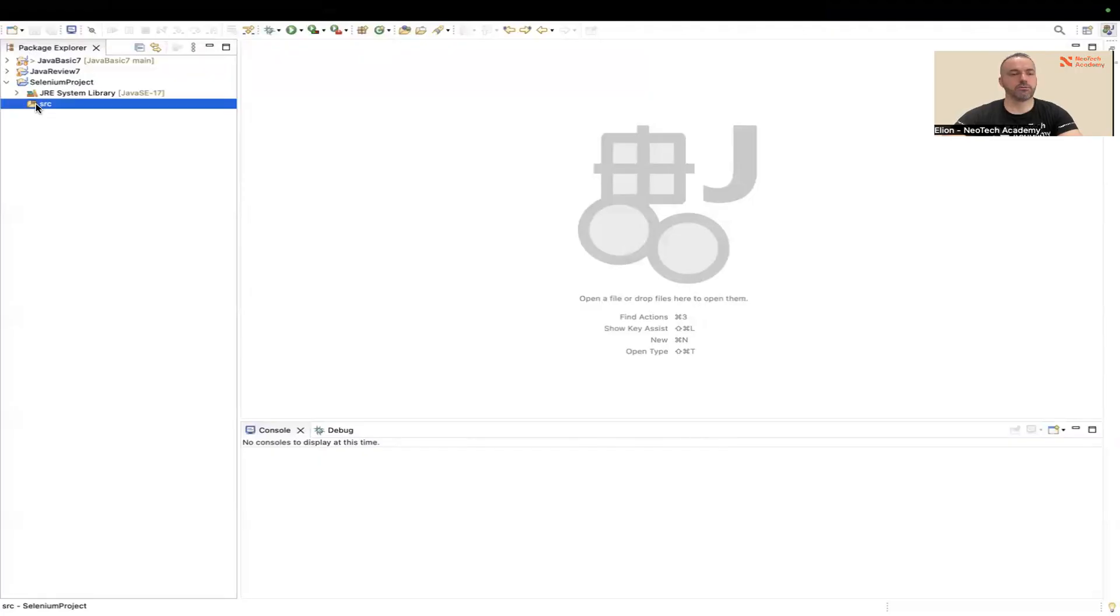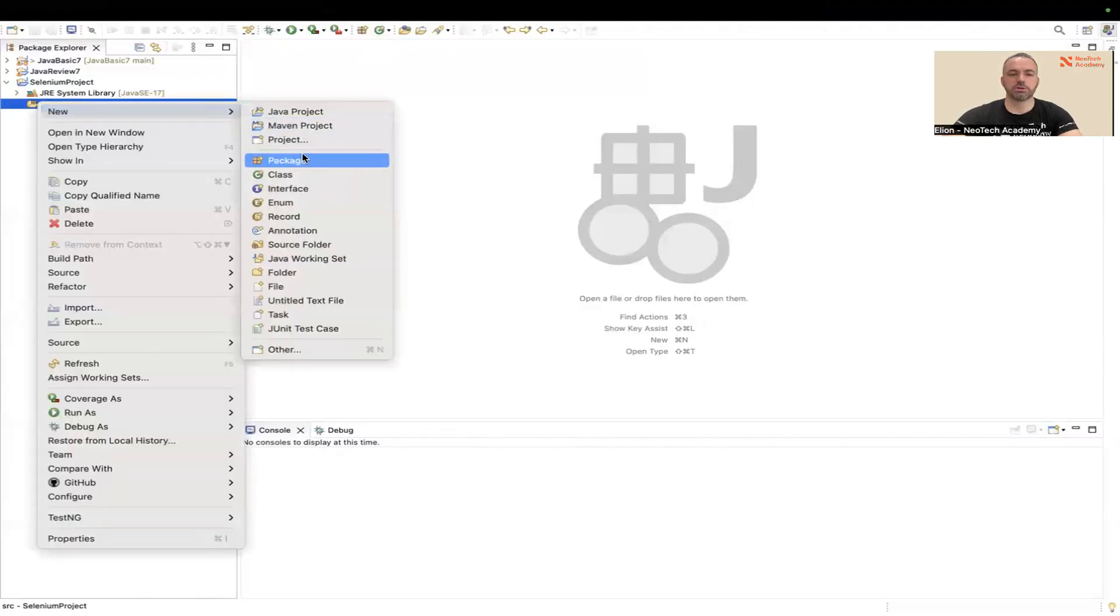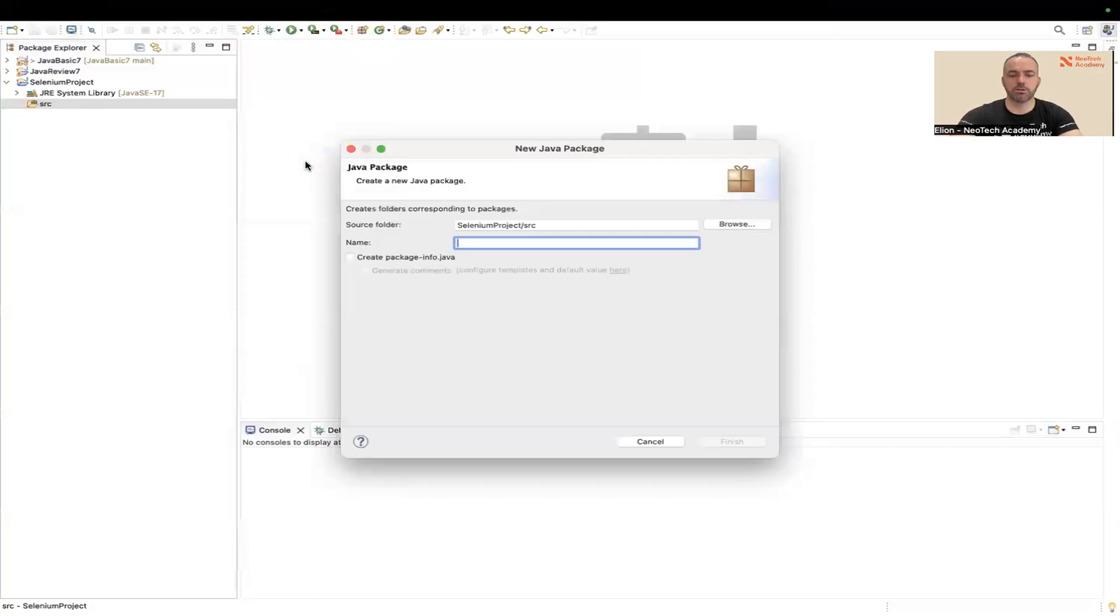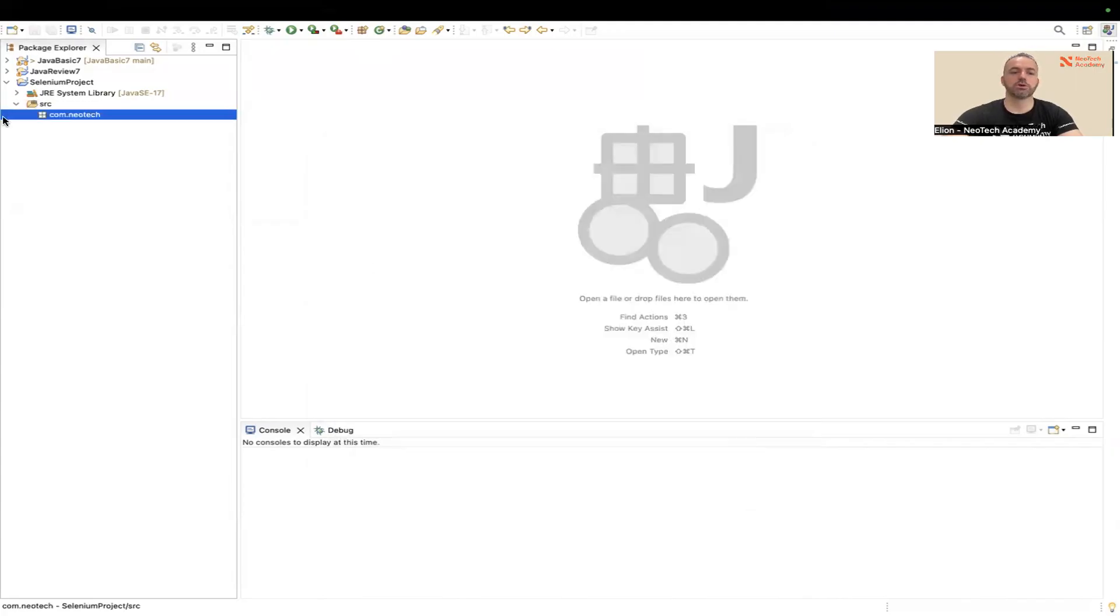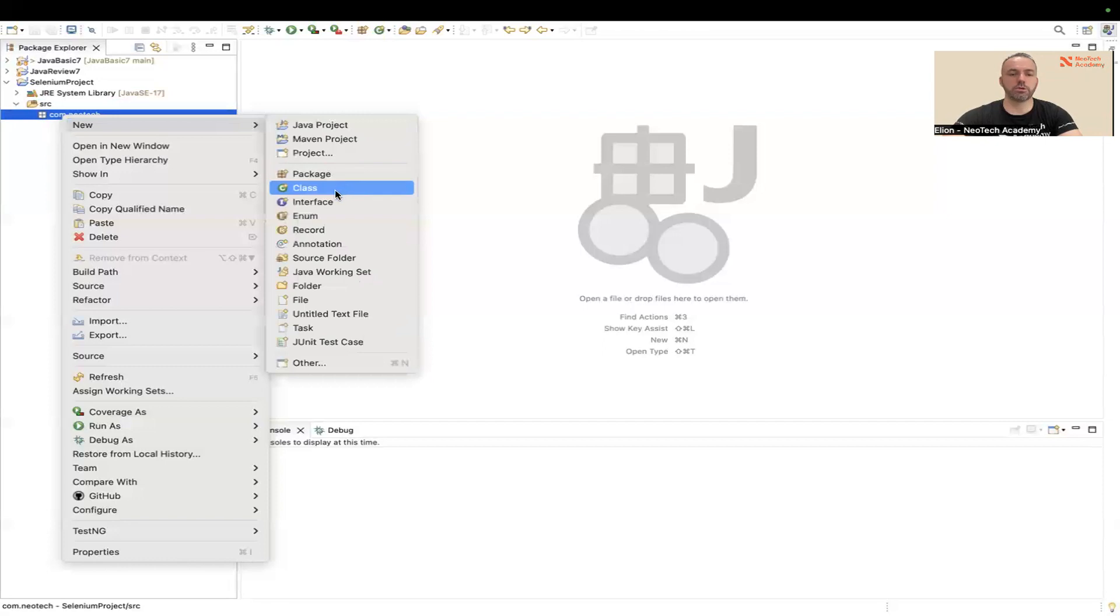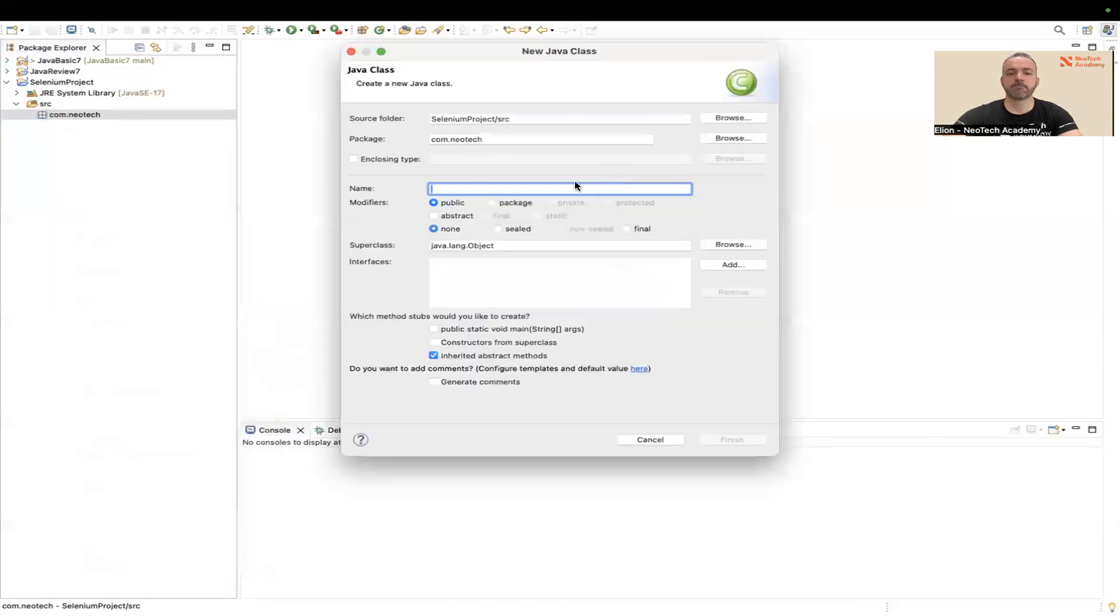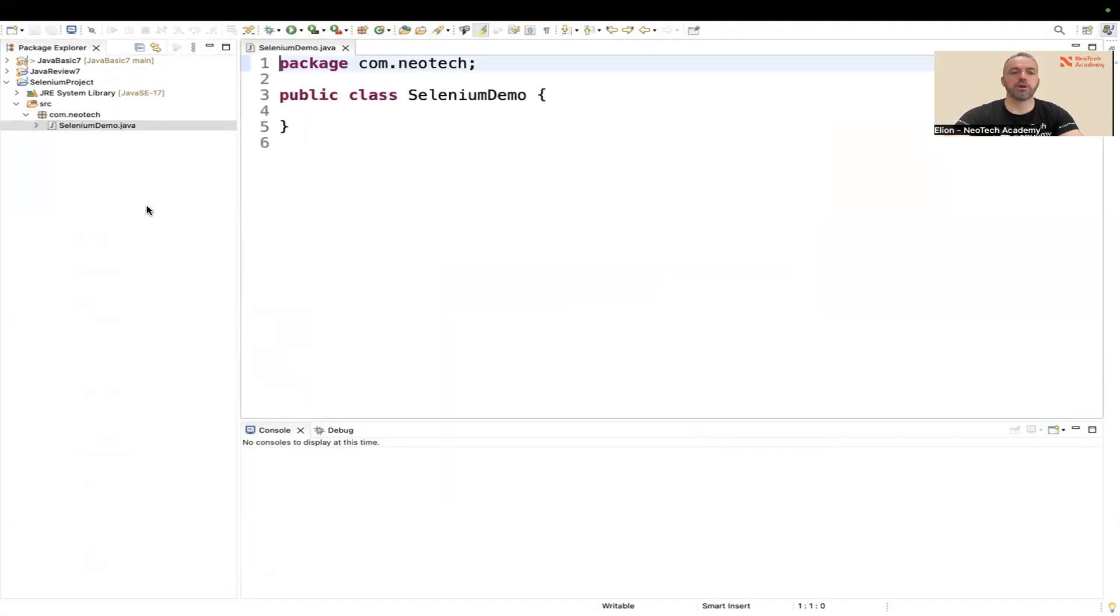Here on my source folder I'll create a package and I'll name it com.neotech. Inside the package I'm going to create a class, and of course you can give any name that you want to the project, package, and the class. Here I'm going to give the name SeleniumDemo.